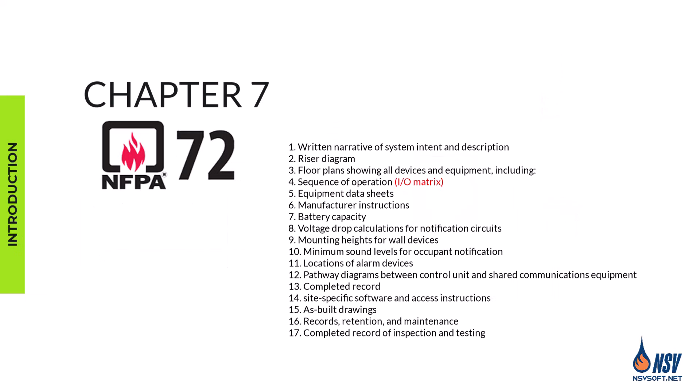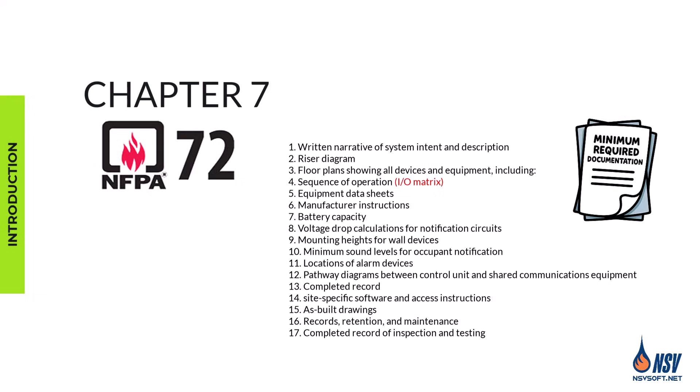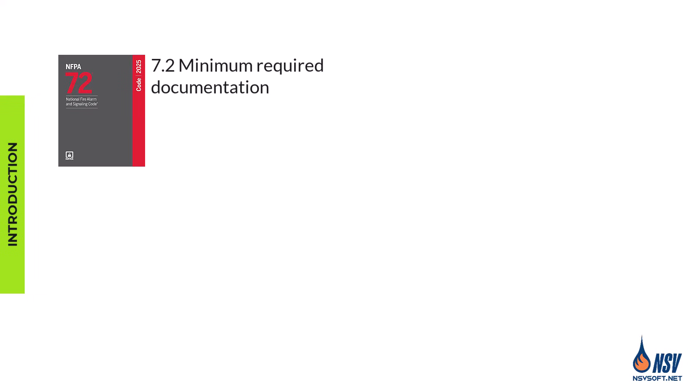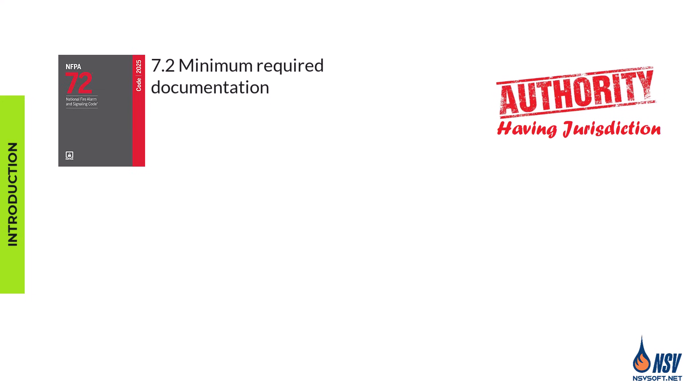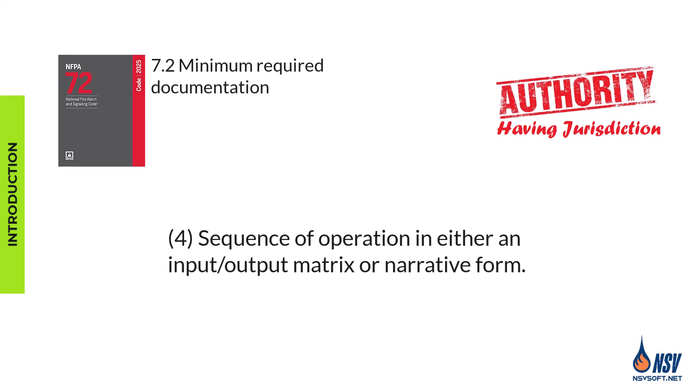Chapter 7 of NFPA 72 applies to the documentation required for the design, acceptance, and completion of fire alarm systems. When documentation is required by the authority having jurisdiction, one of the mandatory documents is the system sequence of operation.